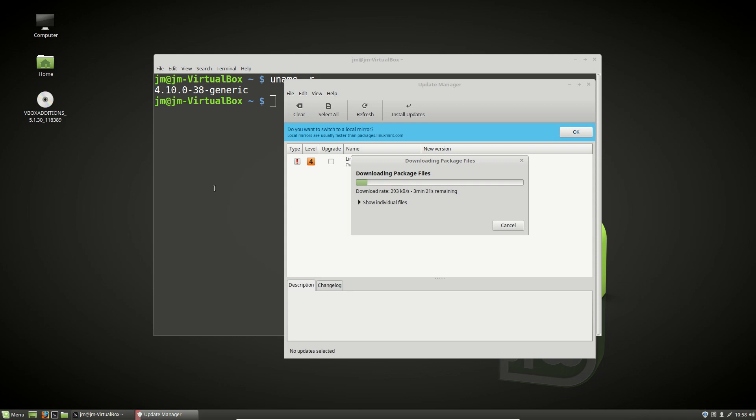But long story short, this is just a quick video to show you guys how to install the latest and greatest kernel on Linux Mint. So cheers guys. Hope you've enjoyed.